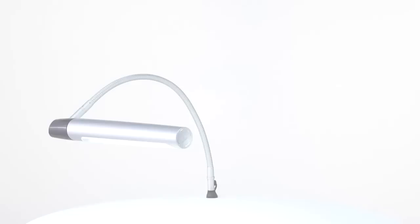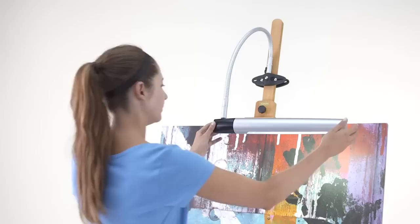The lamp is supplied with a specially designed easel clamp which will fit all easels, and a table clamp for use with drawing tables or other flatwork surfaces.